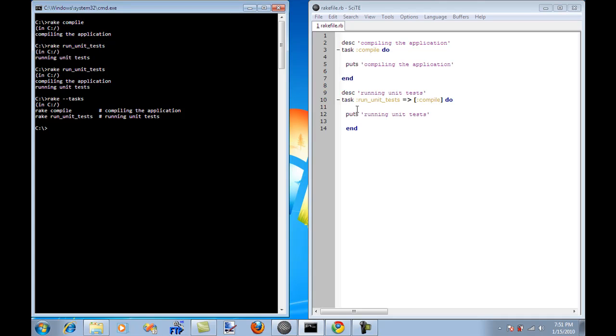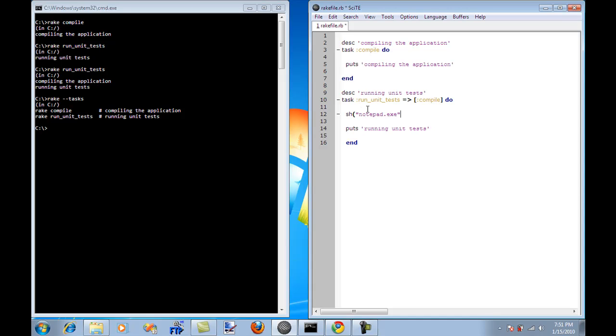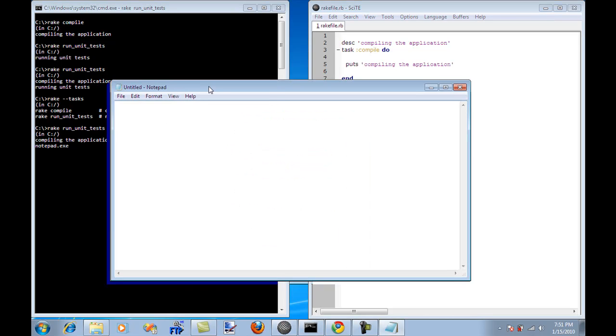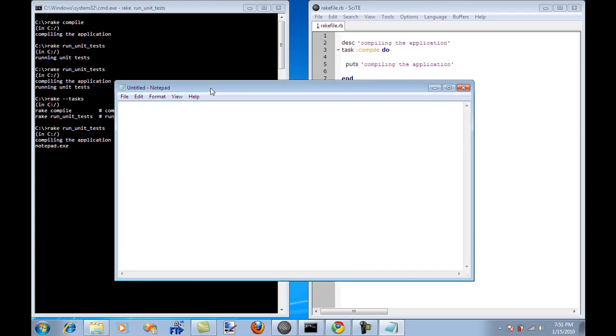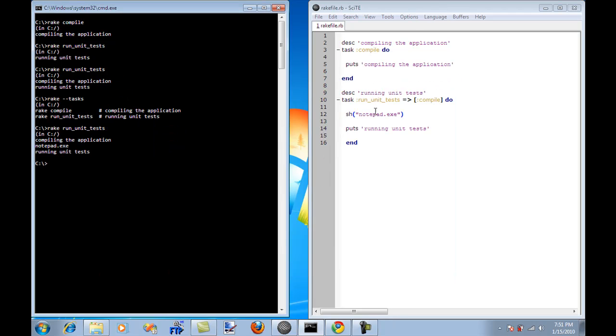One cool thing that I need to show you is that you can execute shell commands from within your task. And this will be our ticket to enter into building our application, compiling our applications, running unit tests, running executables using Rake. So I'm just going to execute notepad over here. And let's go ahead and run the unit test. And you'll see the notepad actually pop out. So we can execute exe files from the Ruby code because it's running in a shell environment. So that's pretty much it.